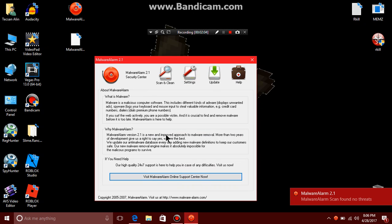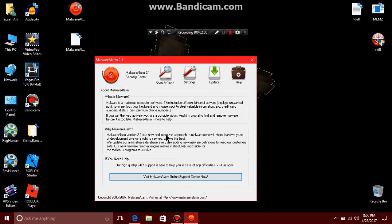If you surf the web, you are possibly a victim and it's crucial to find and remove malware before it's too late. Malware Alarm is a pain.